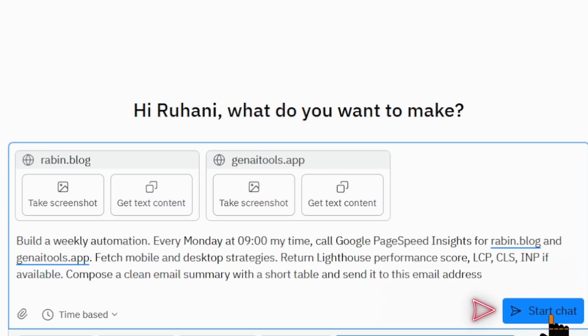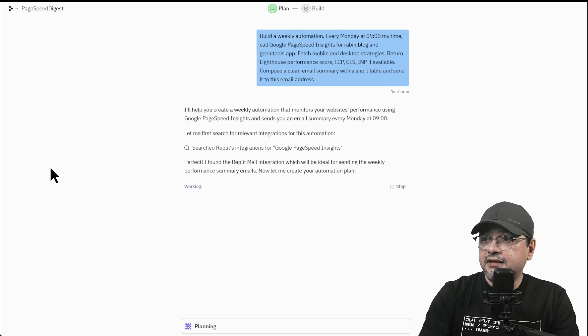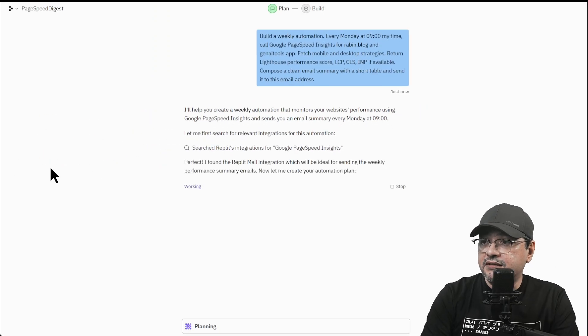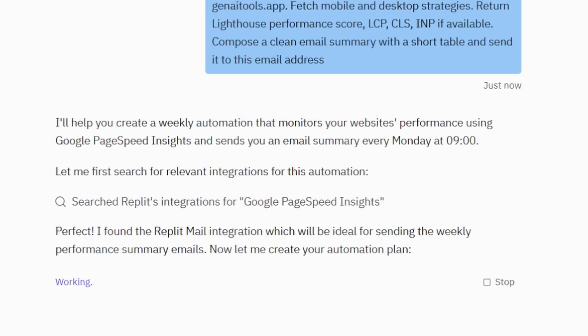At this point, you can start the chat. We can see the process has already started.